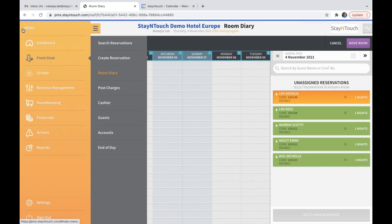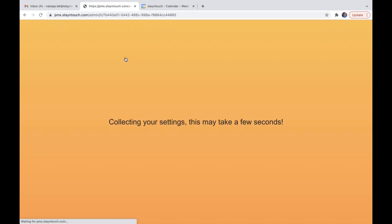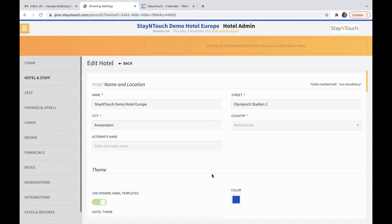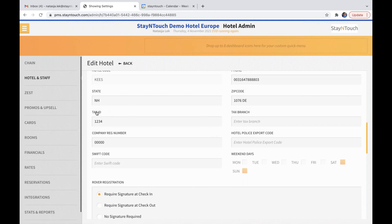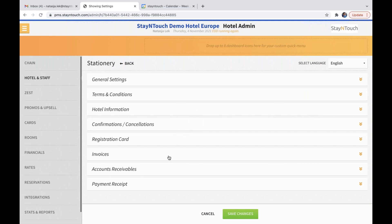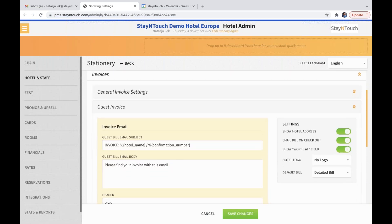We have added tax ID and company registration number to all invoice templates for guest bills. There are a few steps to follow. First, move into settings, hotel and staff, hotel details, and fill in the tax ID and the company registration number, then save. For step two, stay in hotel and staff and go to stationary. Then under invoice and guest invoice, toggle on 'show hotel address' in settings on the right-hand side and save your changes.